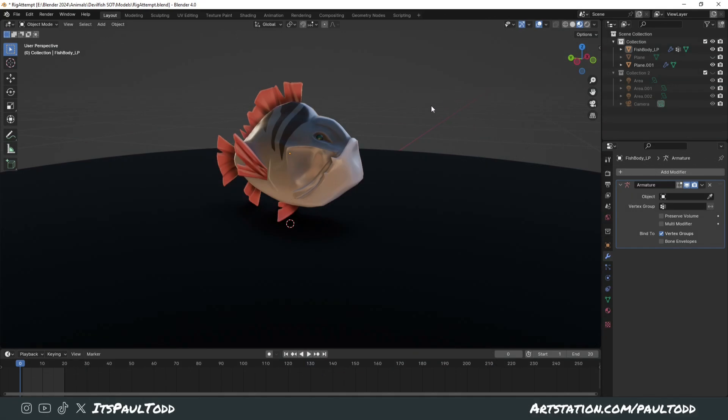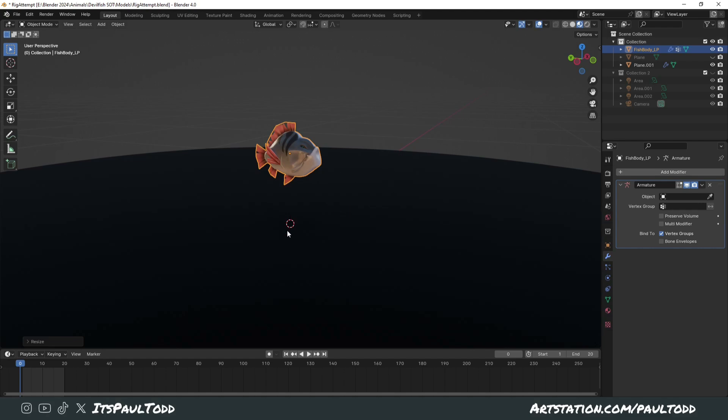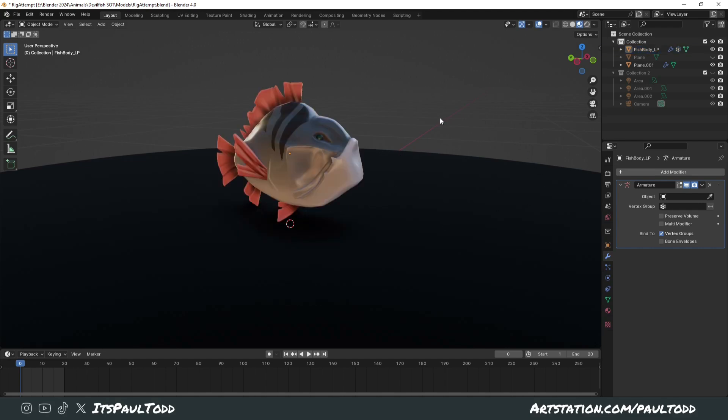The last tip I want to give you today is a quick one about using a scale cage instead of scale. Usually you would click on an object and press S to scale and it would just shrink in along the origin point. You can obviously scale off to where your 3D cursor is for example.